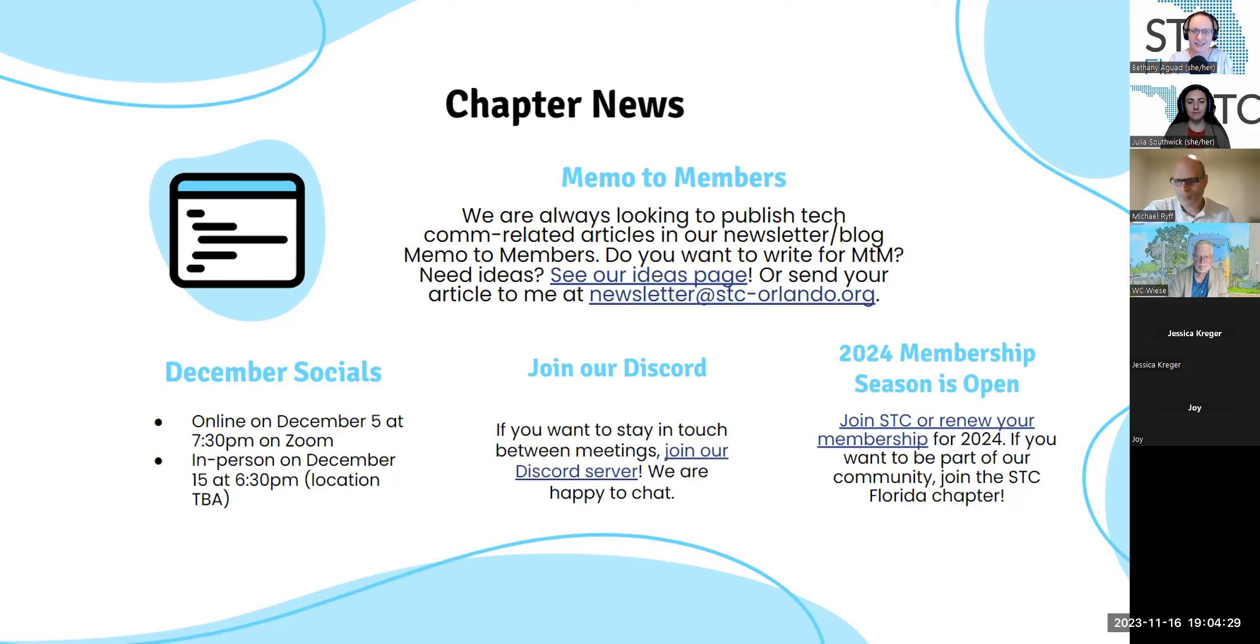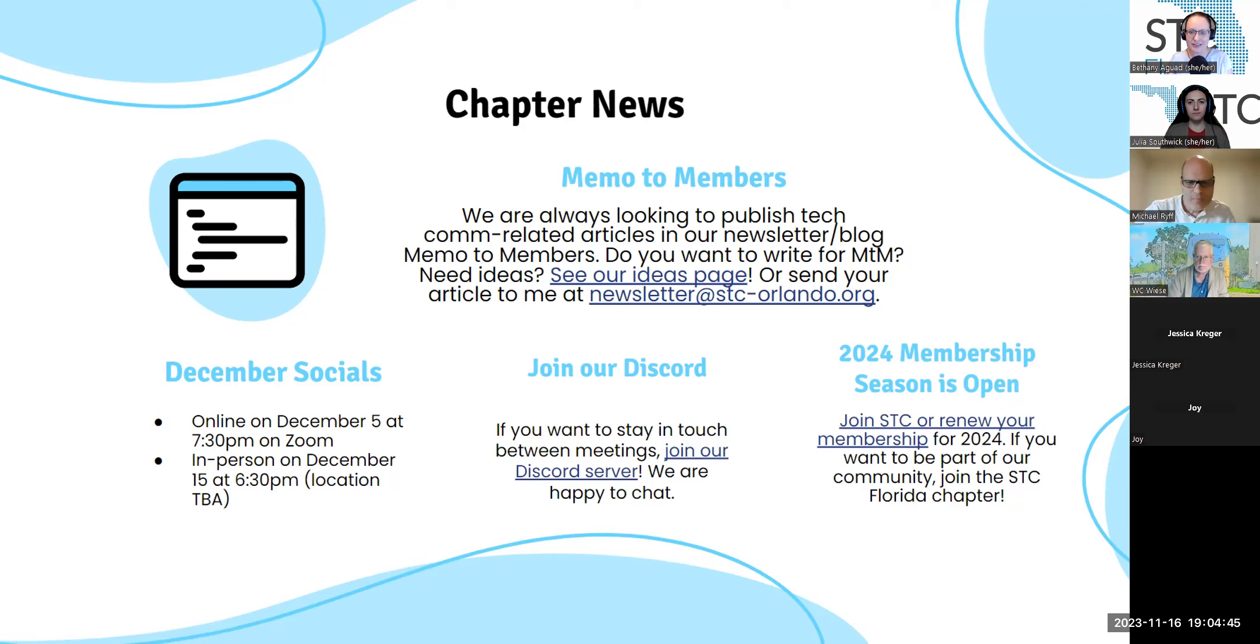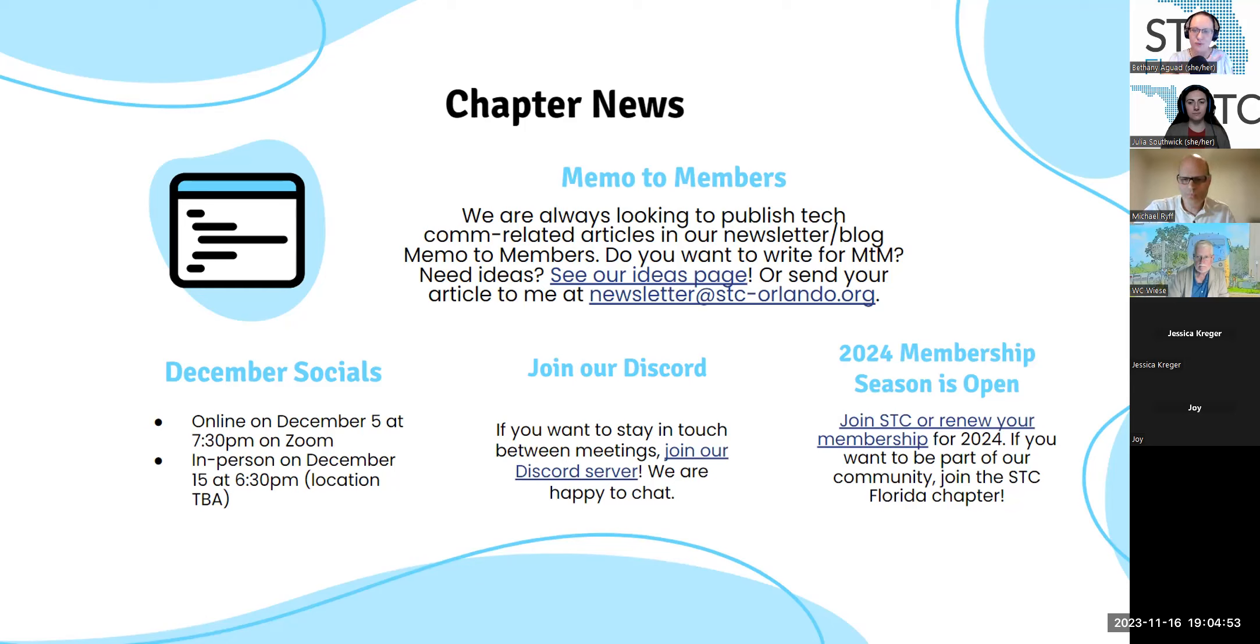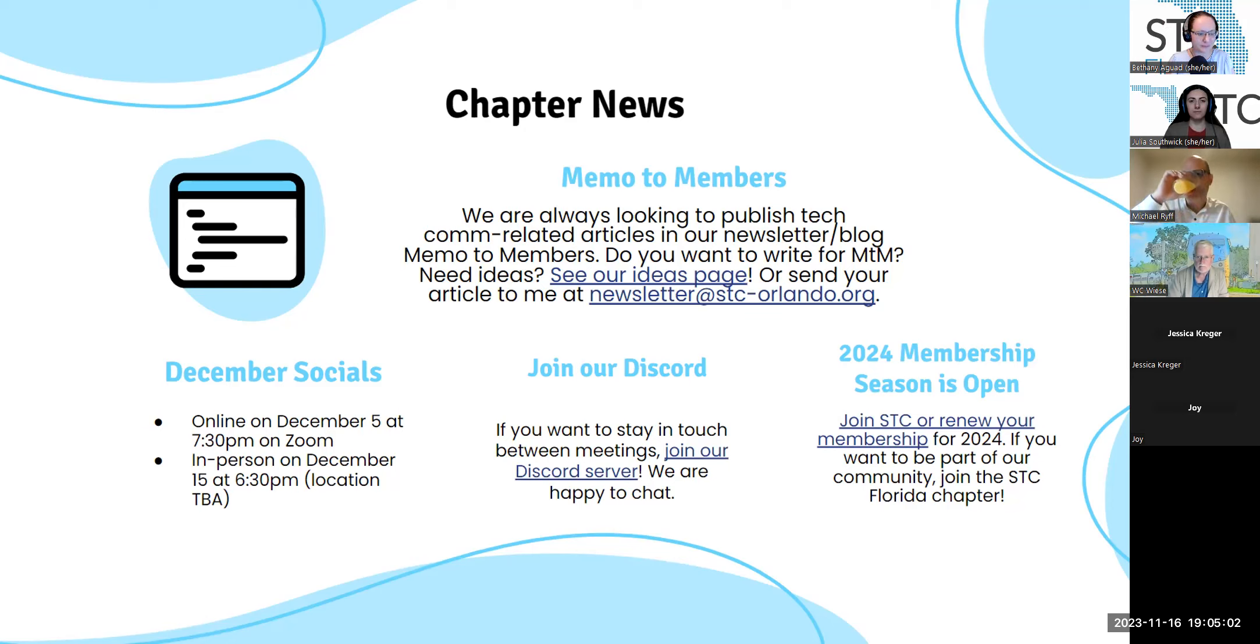A reminder, the STC membership season is open for 2024. So if you are a 2023 member, now is your time to renew. Or if you haven't joined, it's a perfect time to join STC. I won't go over all the membership benefits, but we are sending those out by email. And also, just a reminder that if you are joining STC, we ask that you join the STC Florida chapter. So choose us as your community. If you're going through the form and selecting, even if you've been a member before, you will have to make sure you go and scroll down and select Florida as your community.